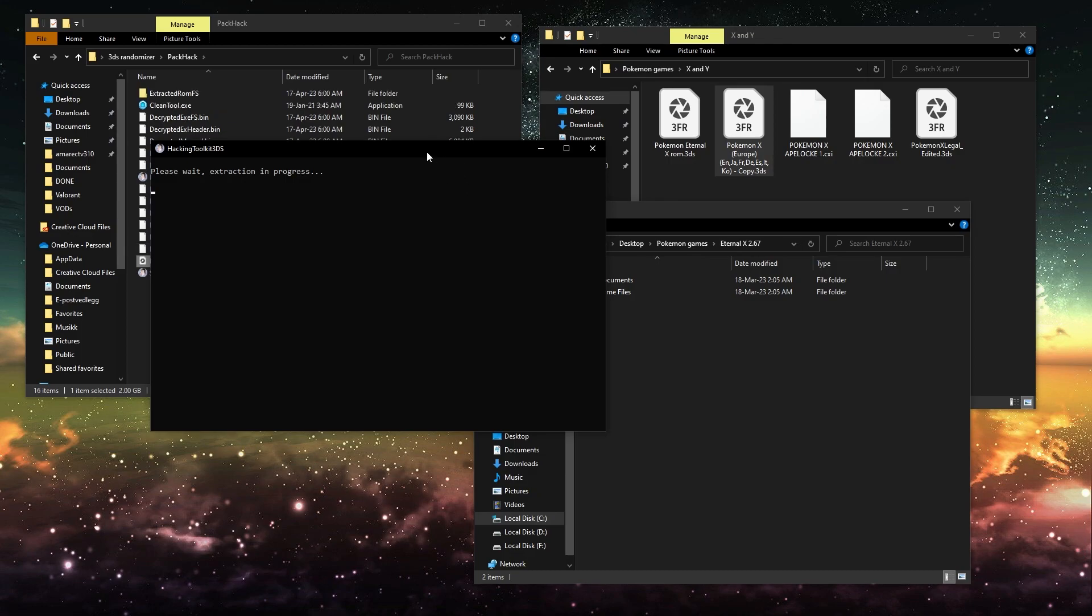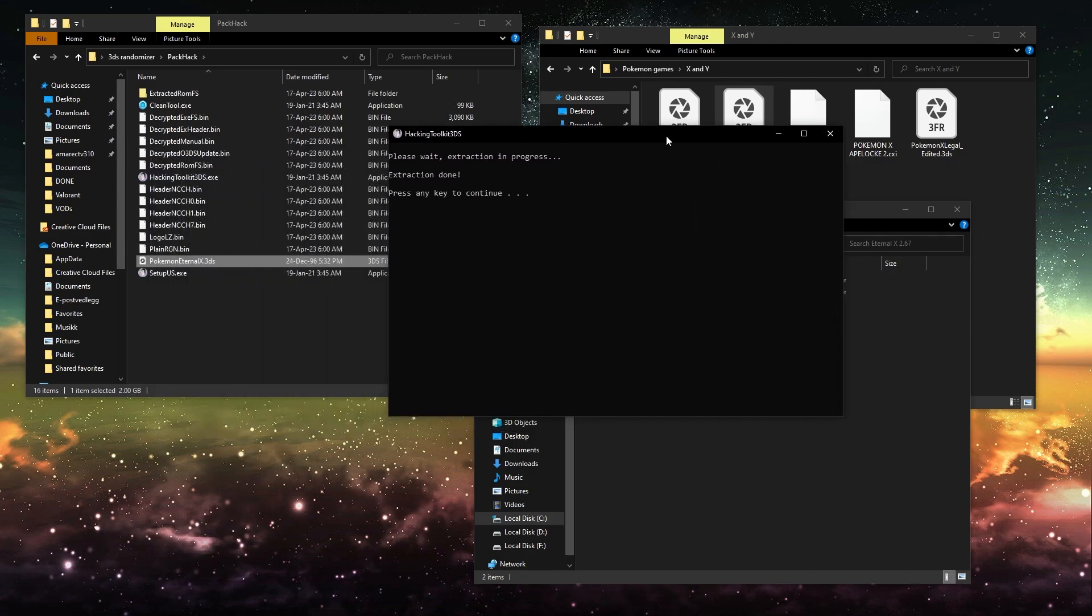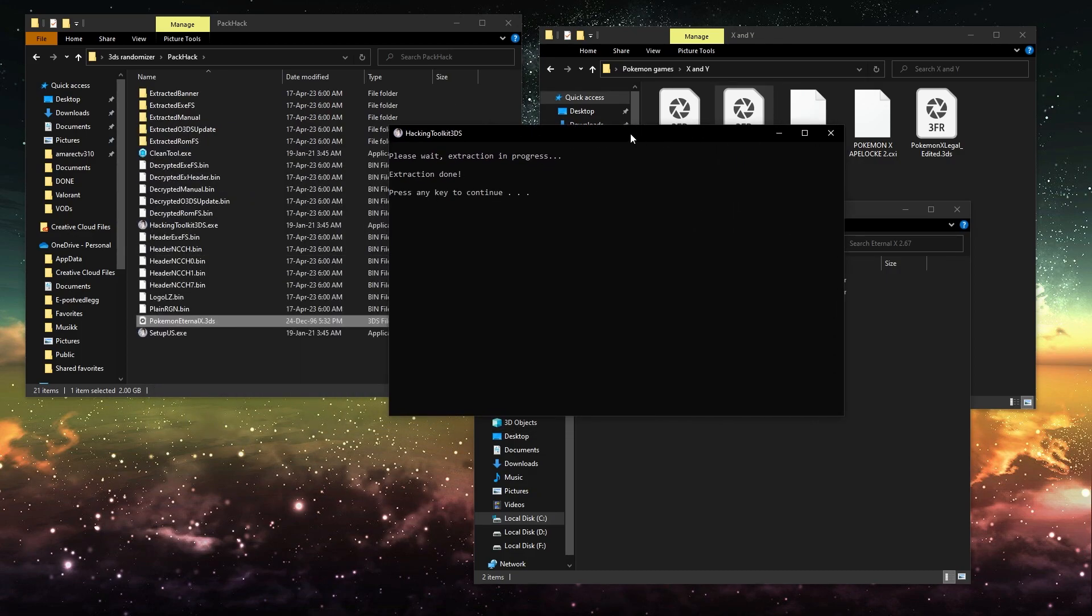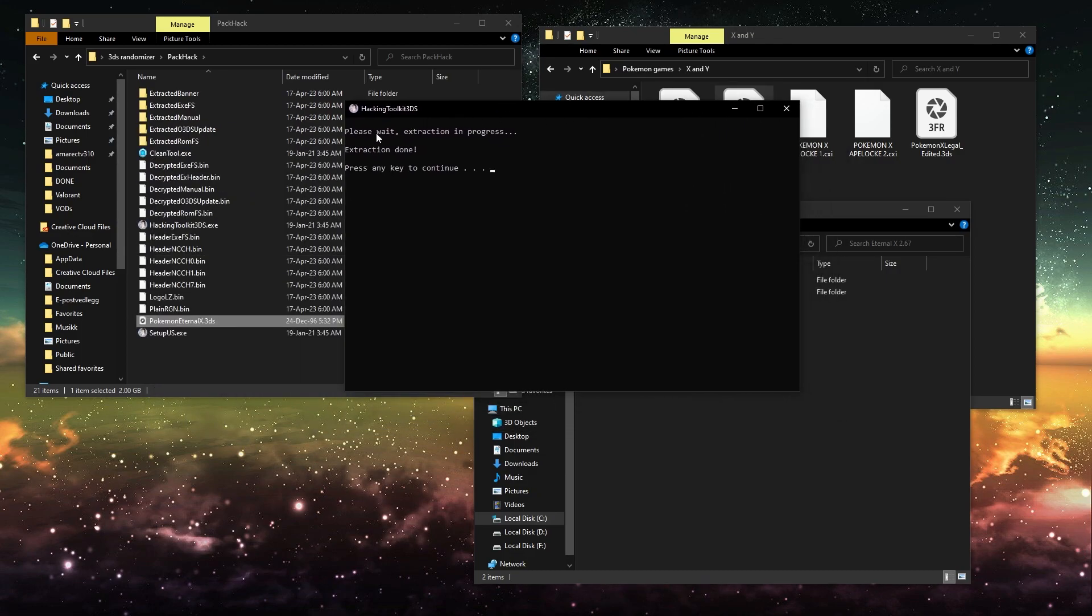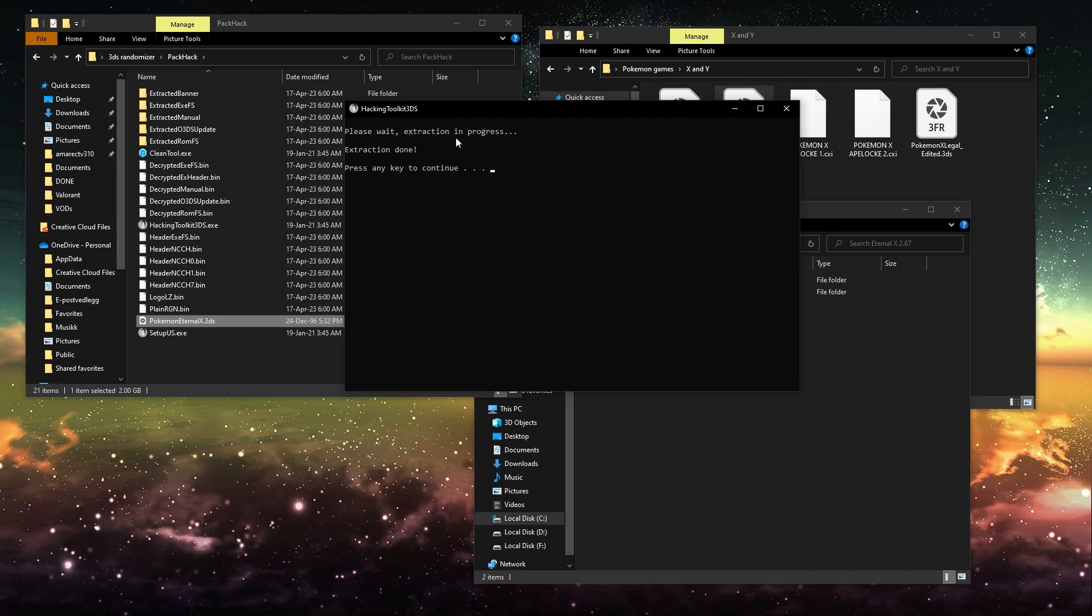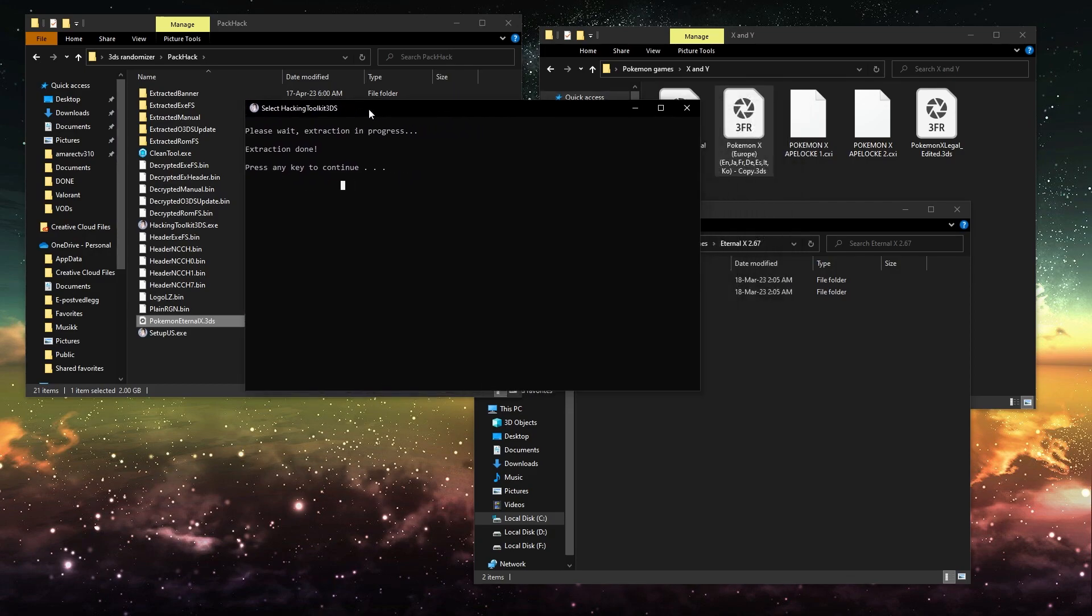And then once it's done, if it gets stuck here saying please wait, extraction is in progress, and it's been there for a while, just press any button and it should pop up like this. It might just bug out where you just need to press the button anyways.